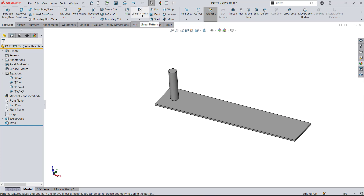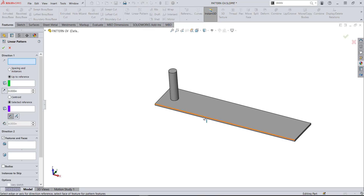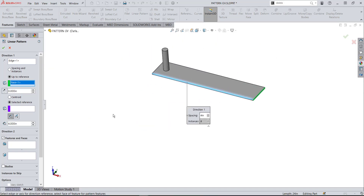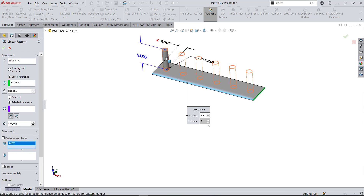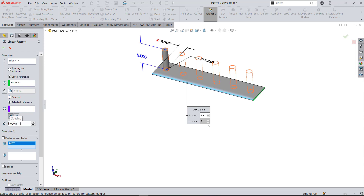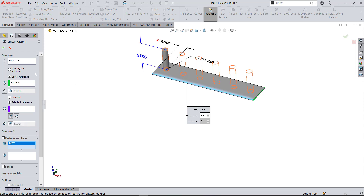So, linear pattern. For my edge, I'll push down this edge. I'll leave it on up to reference, and for the reference surface I'll pick the end of the plate. The feature will be my post. Now I want to use global variables for the offset: I'll highlight that field, hit the equal key, and type global variable O — O for offset — and hit the green check. Then for spacing, I'll hit equal and assign global variable D, which sets the spacing between the pins, and hit the green check.